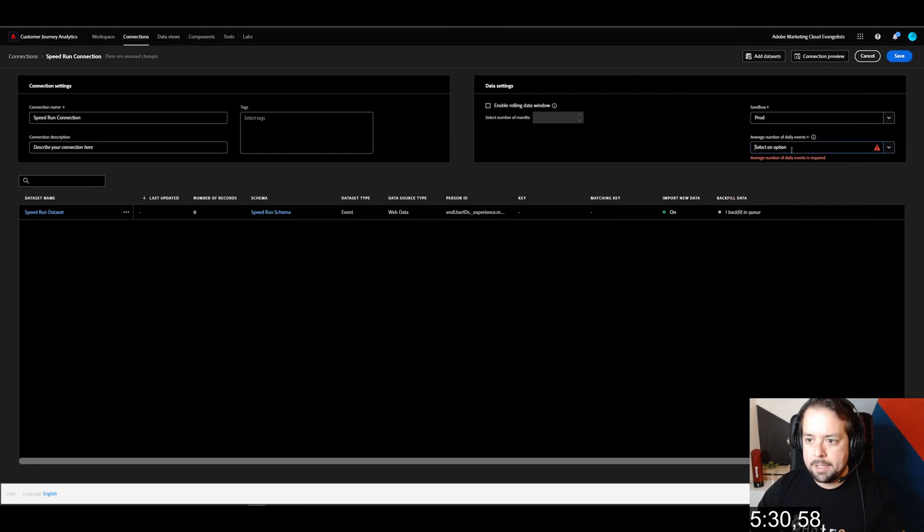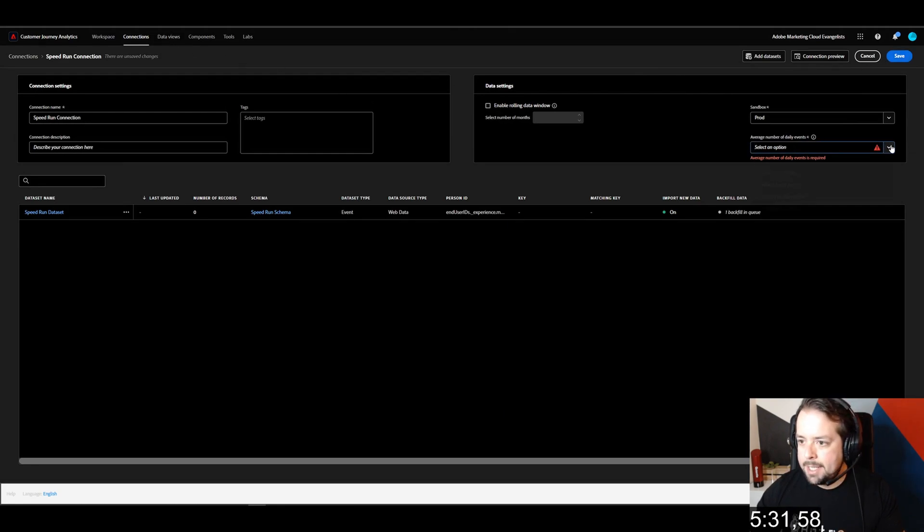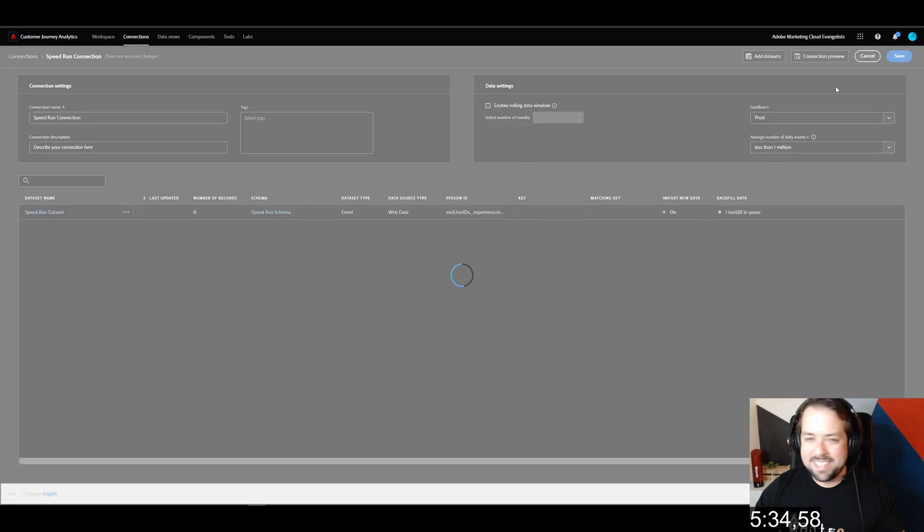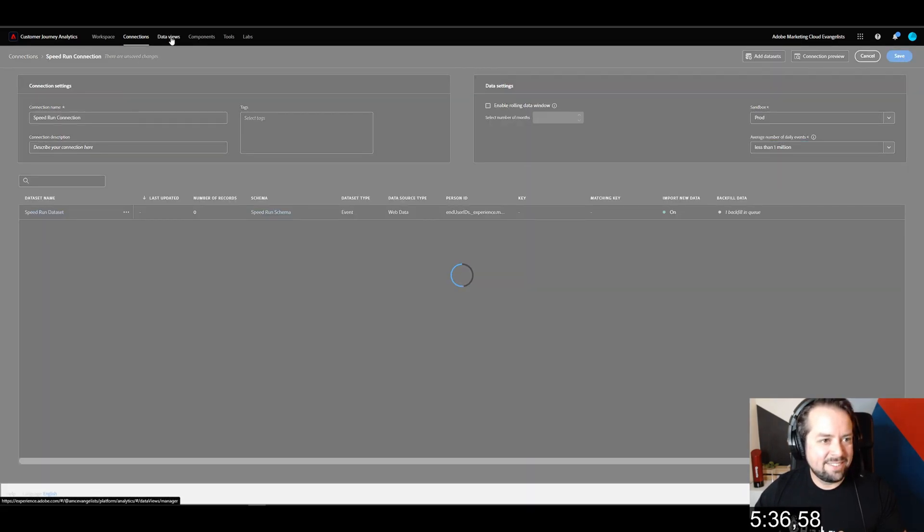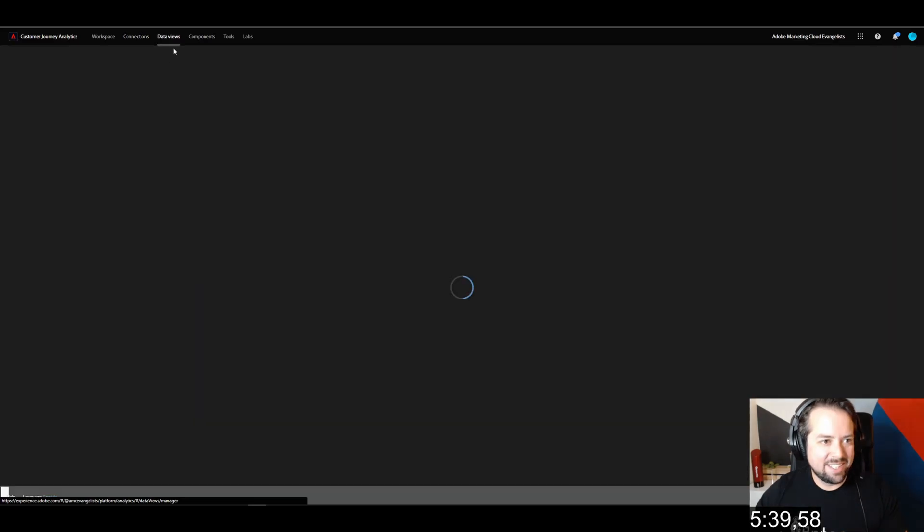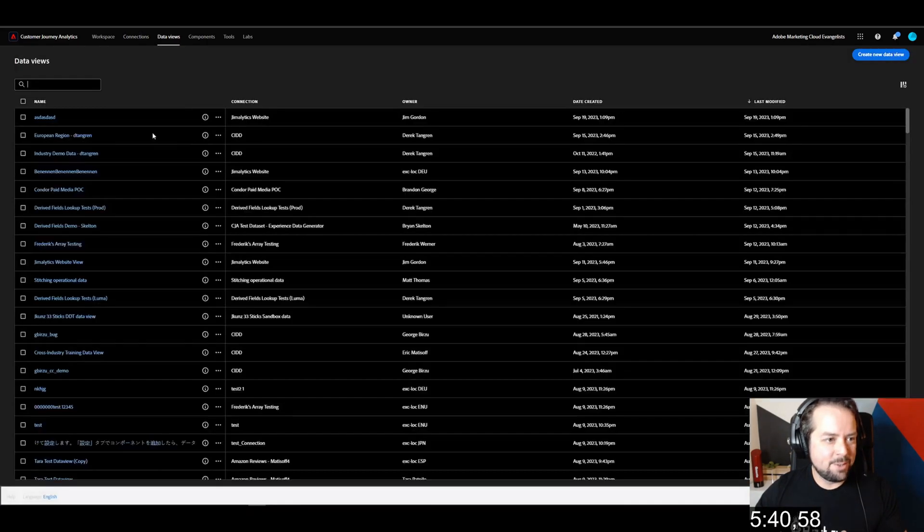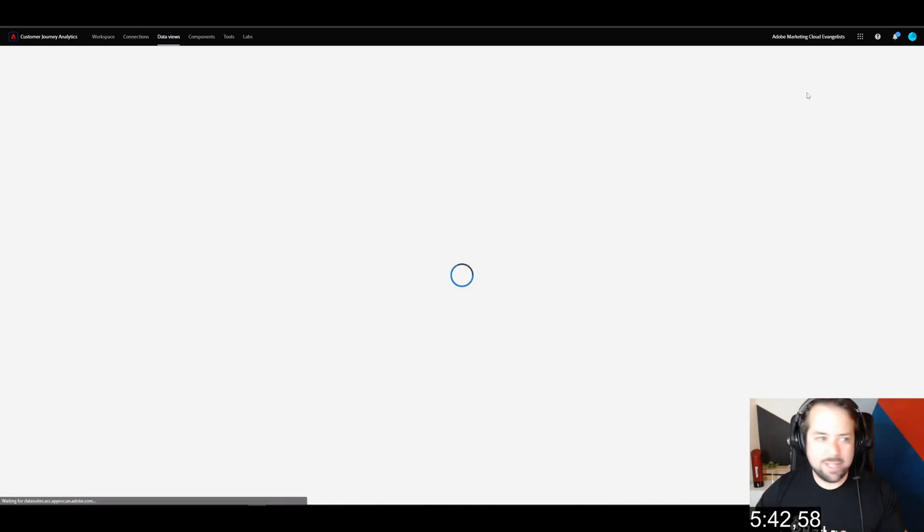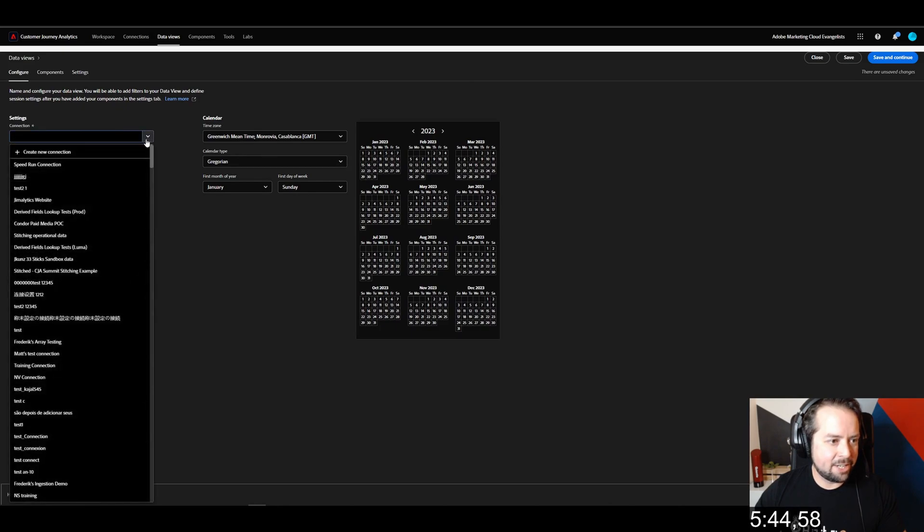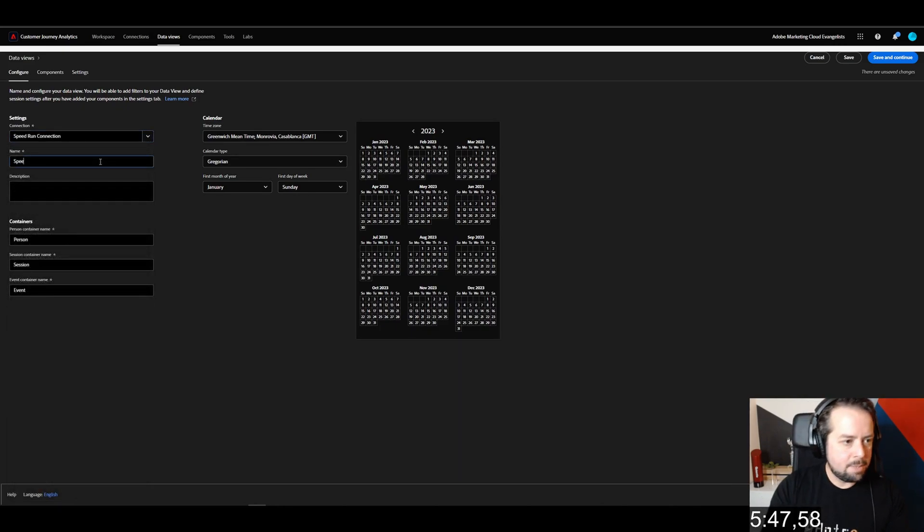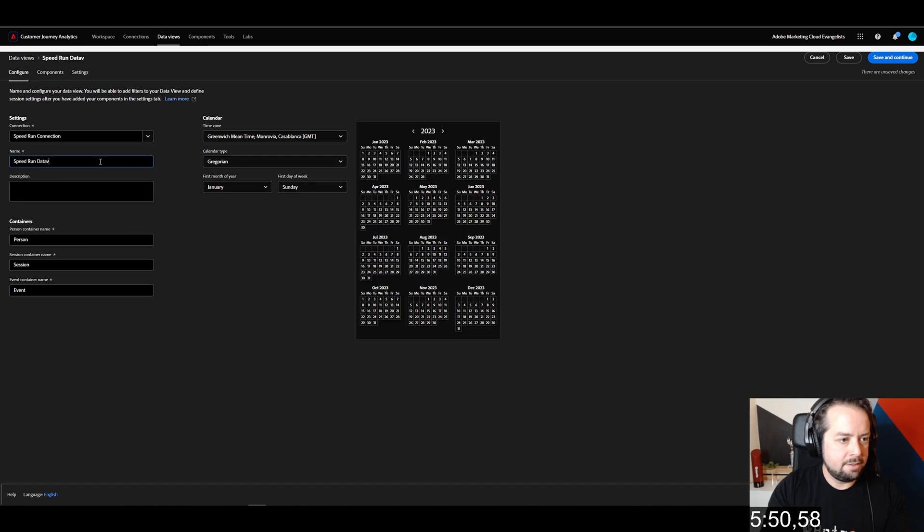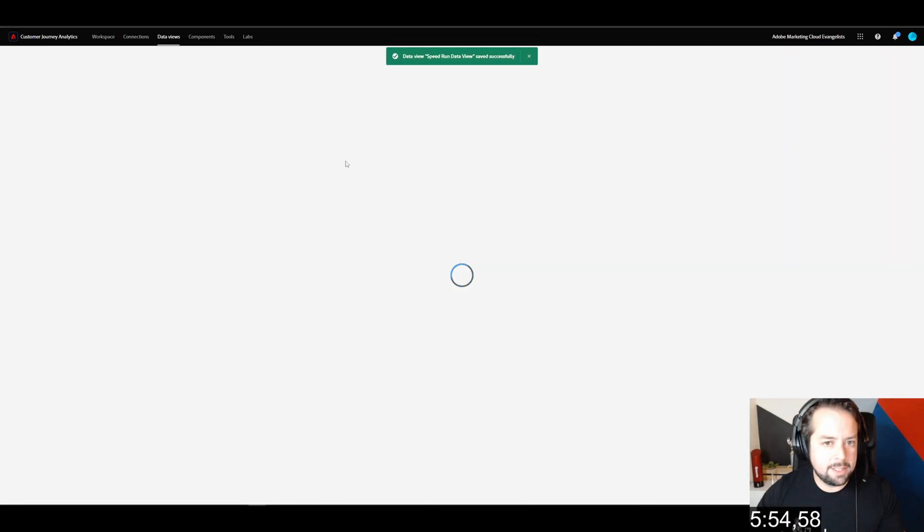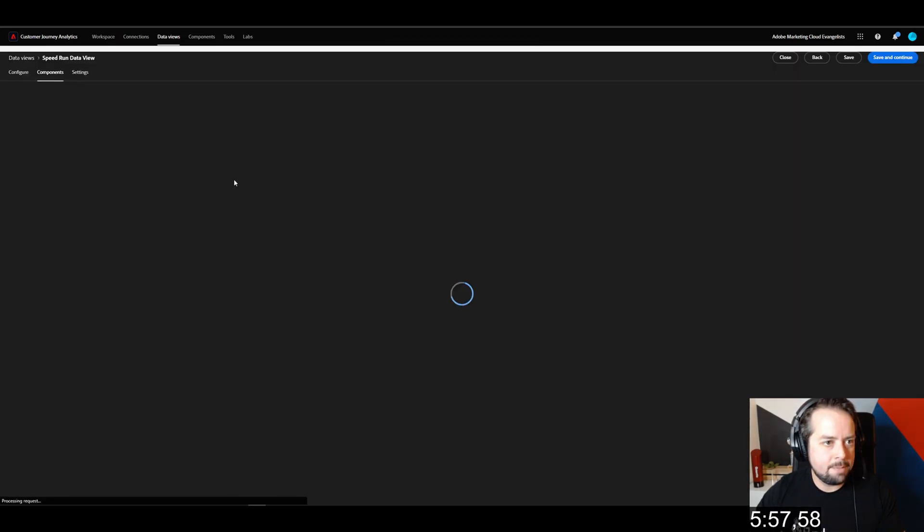Average number of daily events - we're going to say less than a million. Let's click save. Our next step is to go to data views. We're going to create a new data view right here with the connection of speed run connection. Speed run data view. Save and continue.